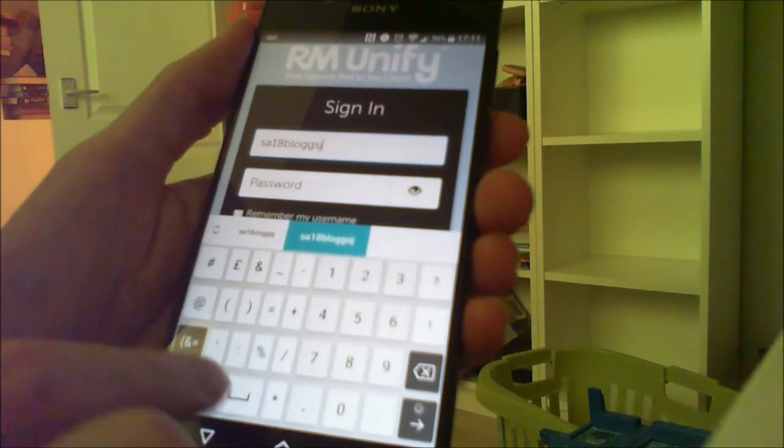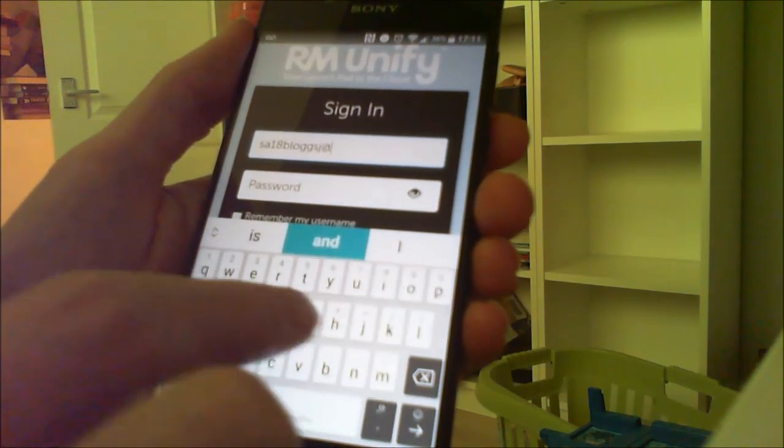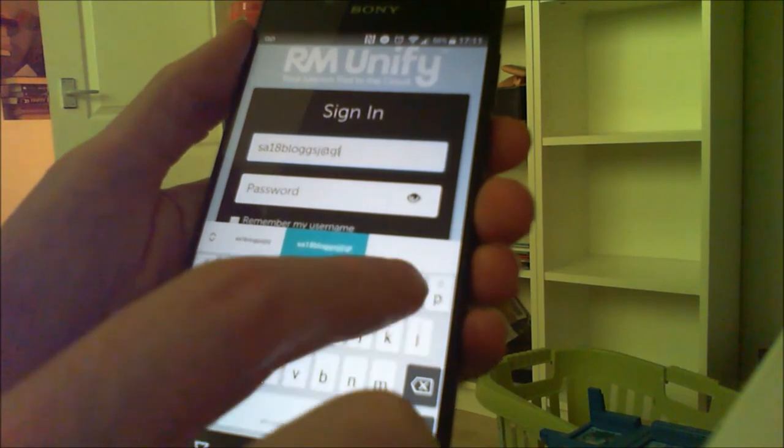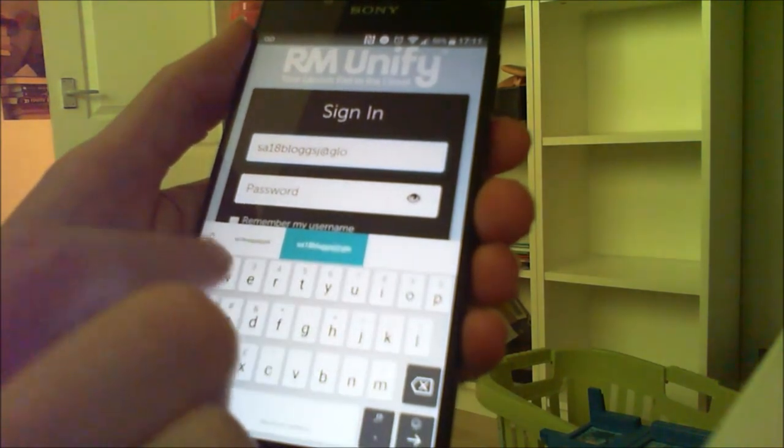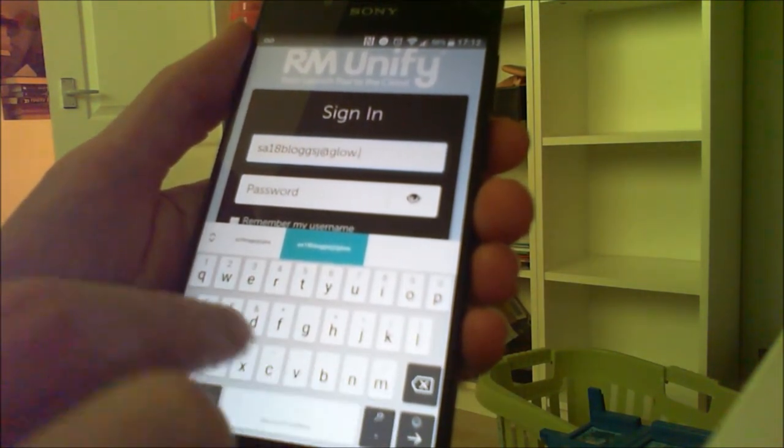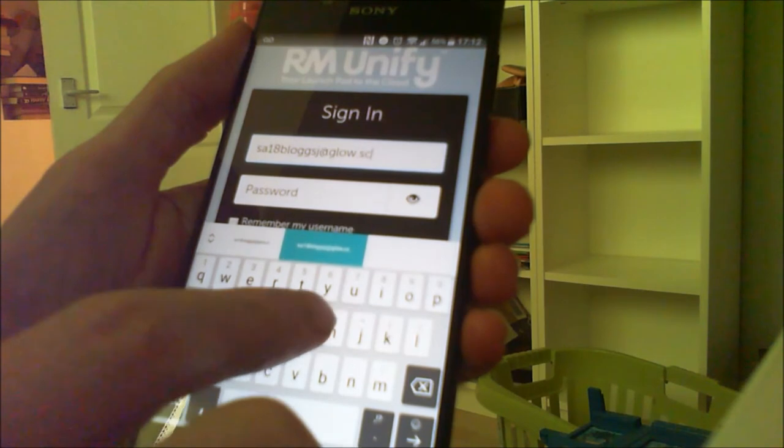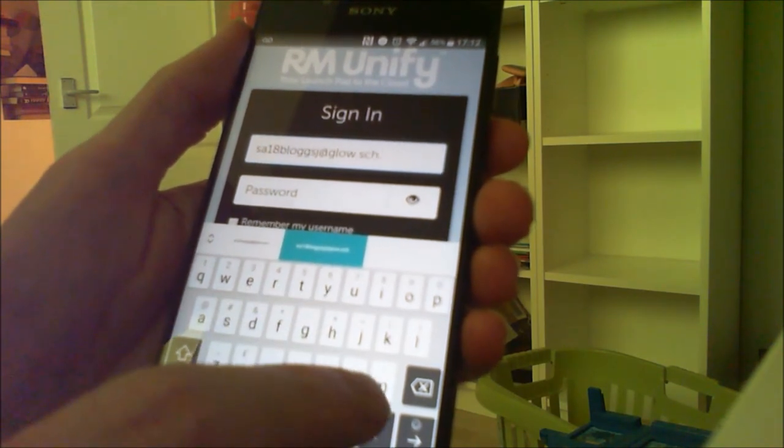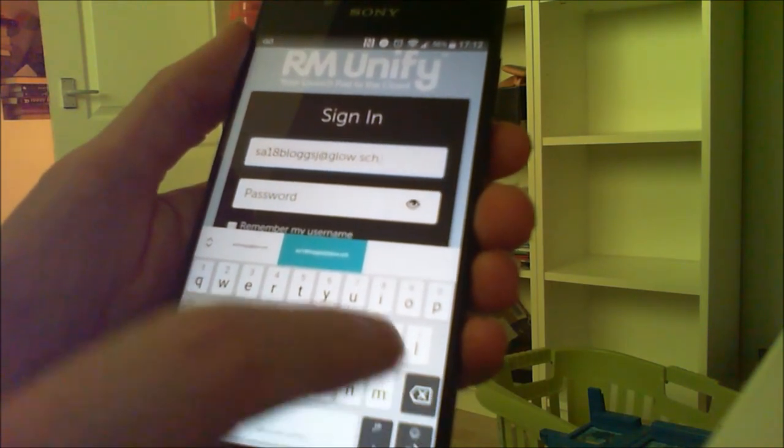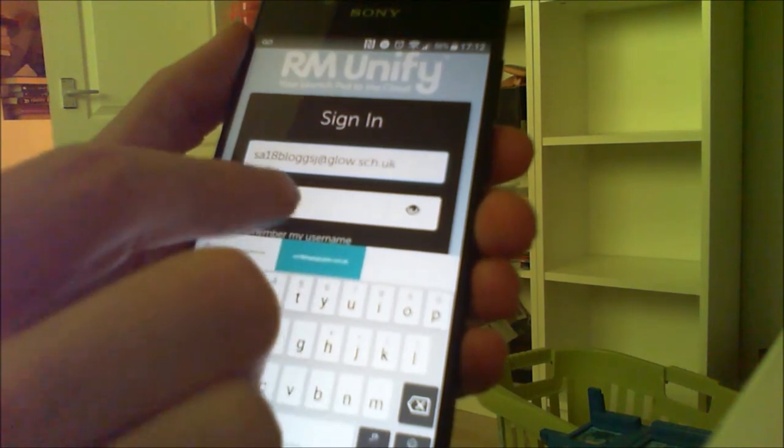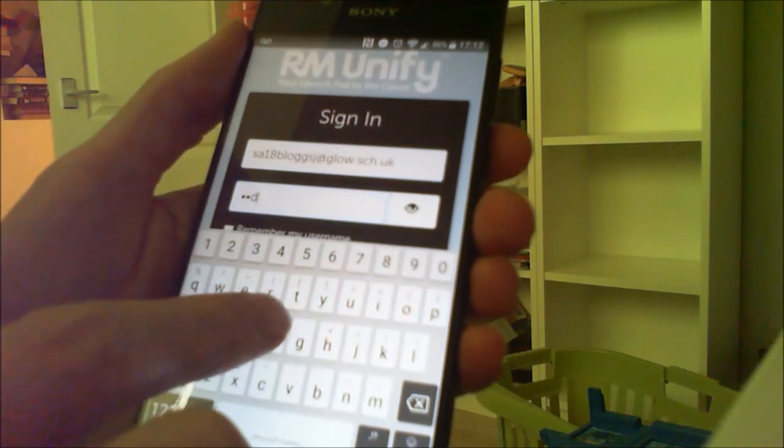For the full email address, it's @glow.sch.uk, and that's a common mistake by pupils trying to log in, that they don't realize that. And they log in with the usual GLOW password that they will know.